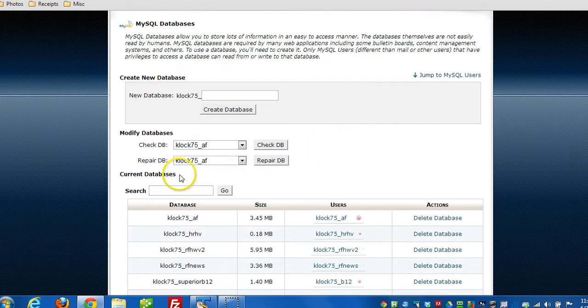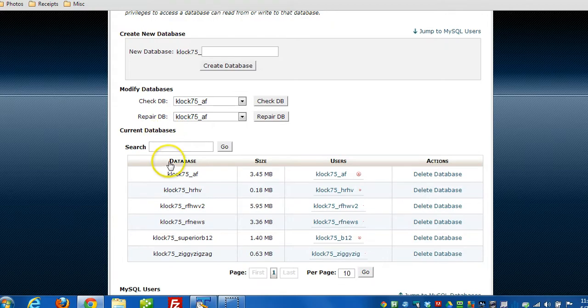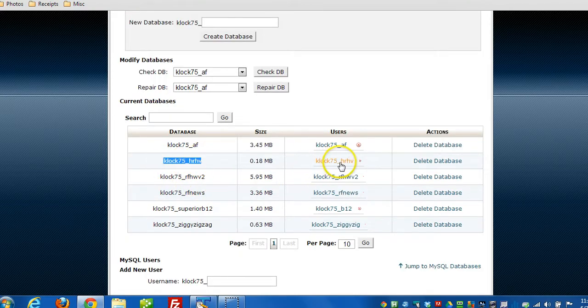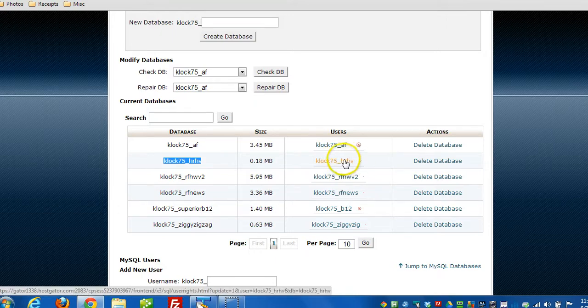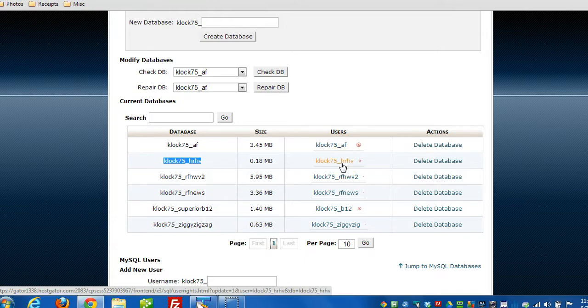Scroll down to Current Databases, and the one I want to delete is this one here. I can see this is the user that's attached to it, so I'm going to want to delete that user too. I'll do a quick scan to make sure that user's not being used on other databases, because one user can actually belong to multiple databases.